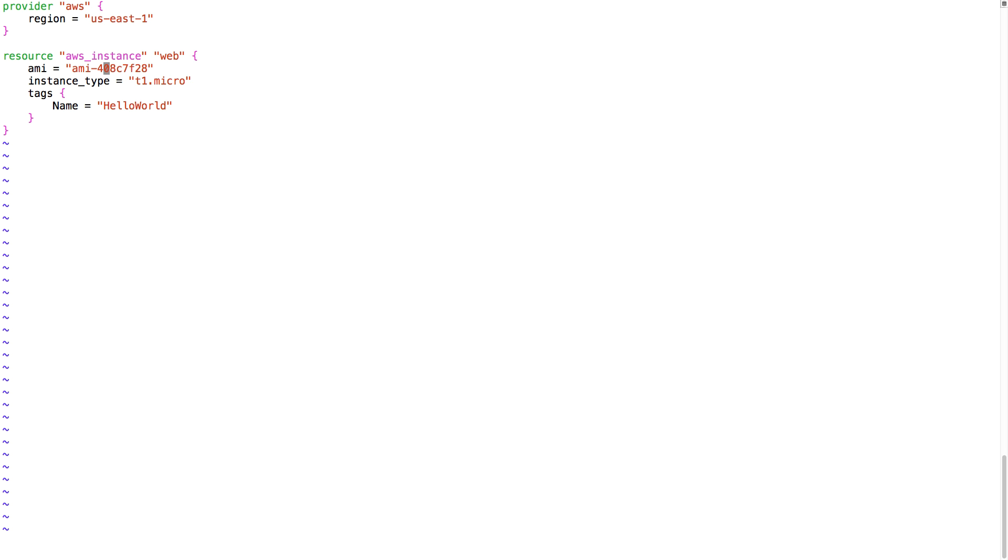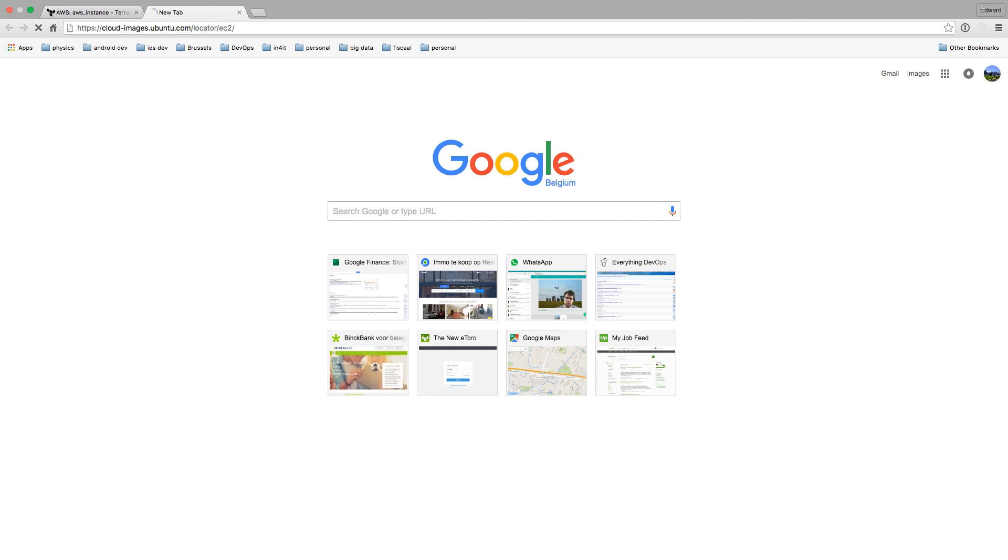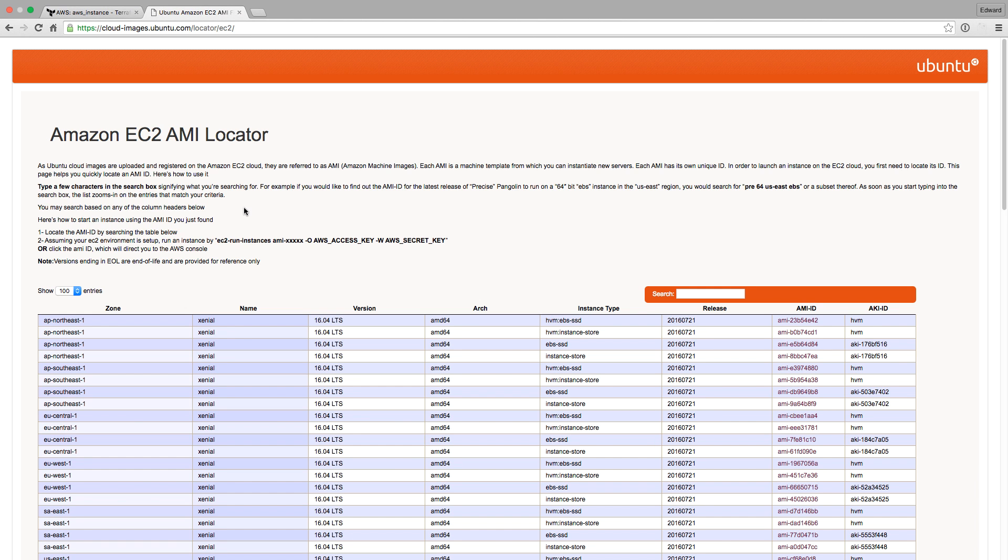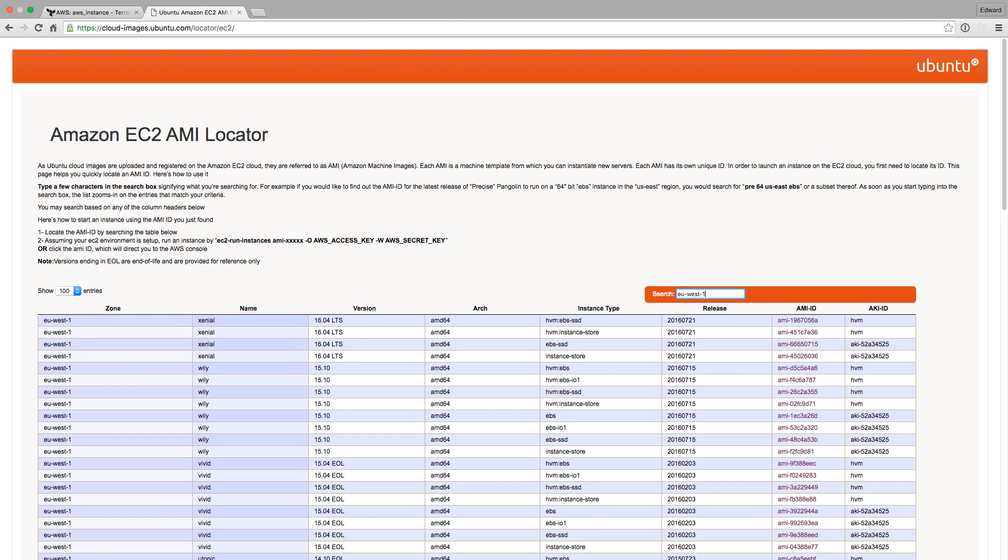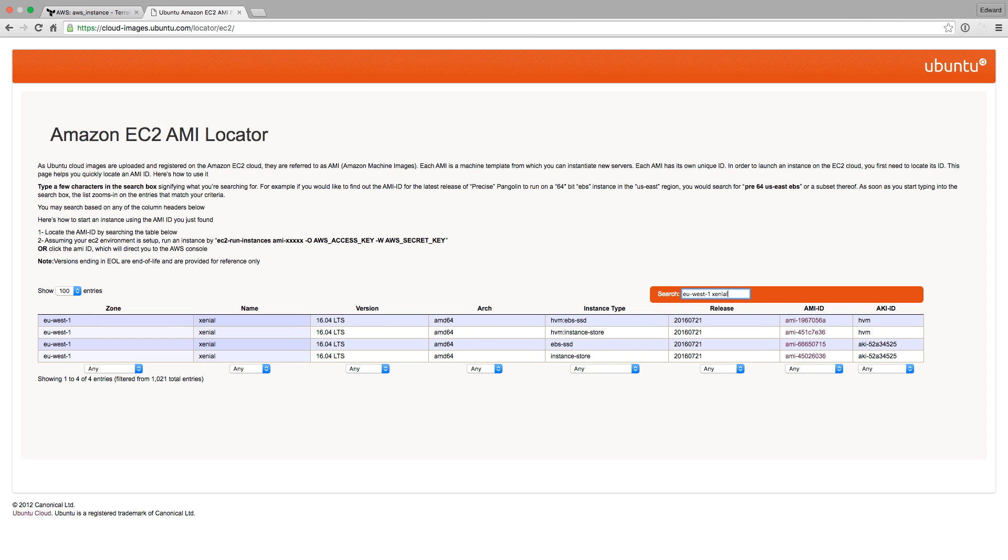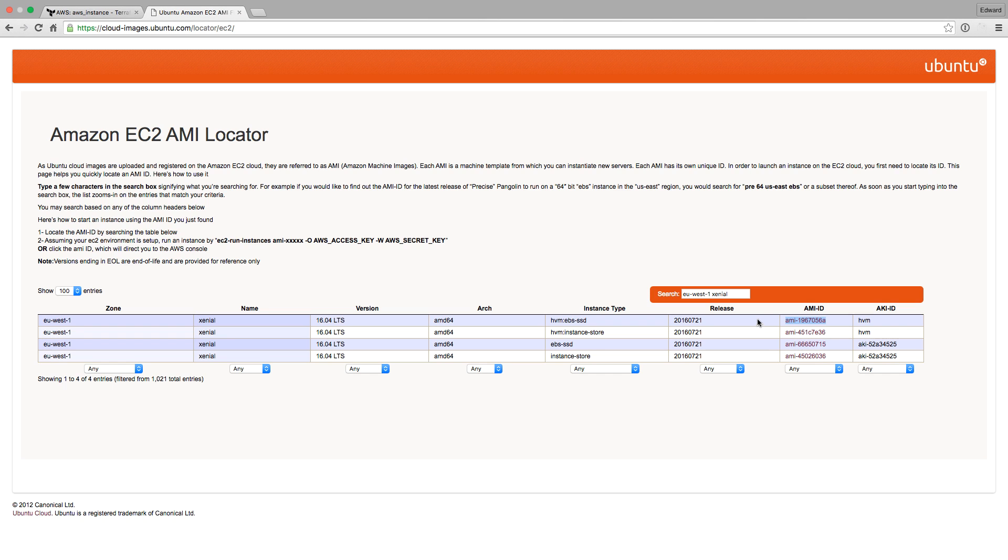First, I'm going to change the AMI ID. To know what AMI ID I should put there, I'm going to go to the Amazon EC2 AMI Locator. It's a website where I can search for the AMI ID that I need. So I'm going to go for the Ubuntu 16.04 LTS Edition in EOS One.